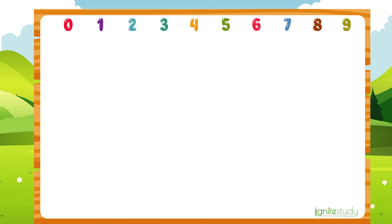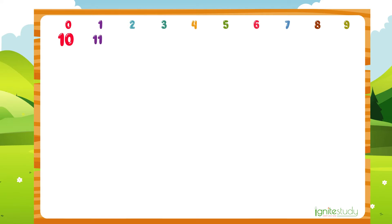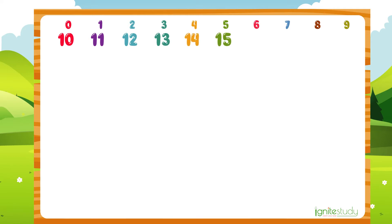We also learned to count: 10, 11, 12, 13, 14, 15, 16, 17, 18, 19.